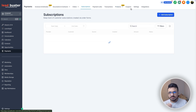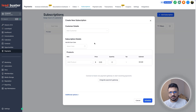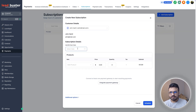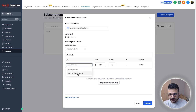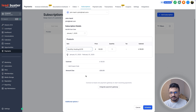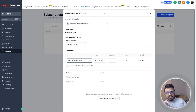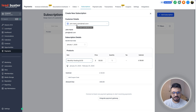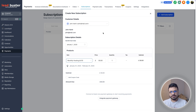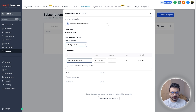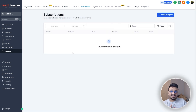Once the recurring product is created, go to Subscriptions and add a subscription. Set a billing start date — for example January 1st — and select the monthly recurring product. The contact in GoHighLevel must have a card connected; if not, the system will prompt them to add their card details. From the start date, the card will be charged every month automatically.